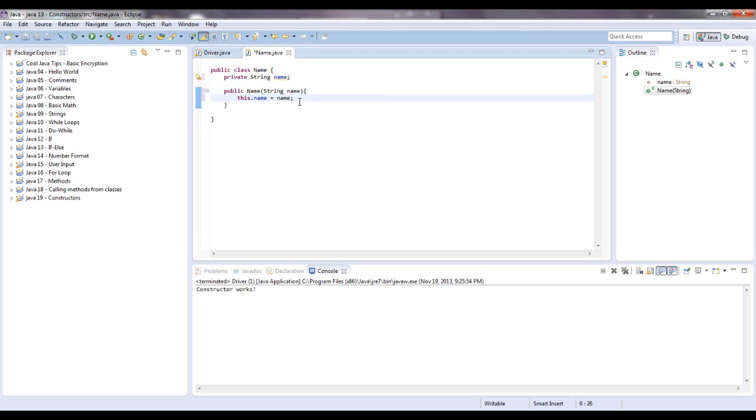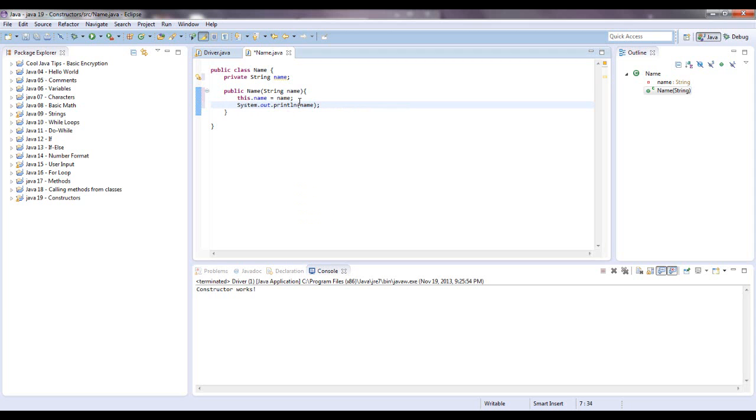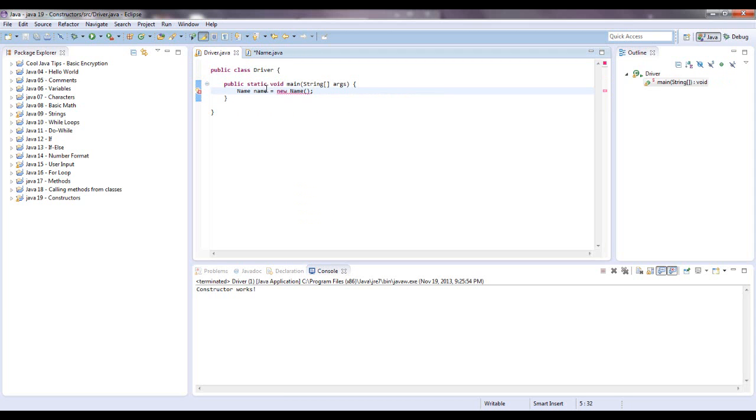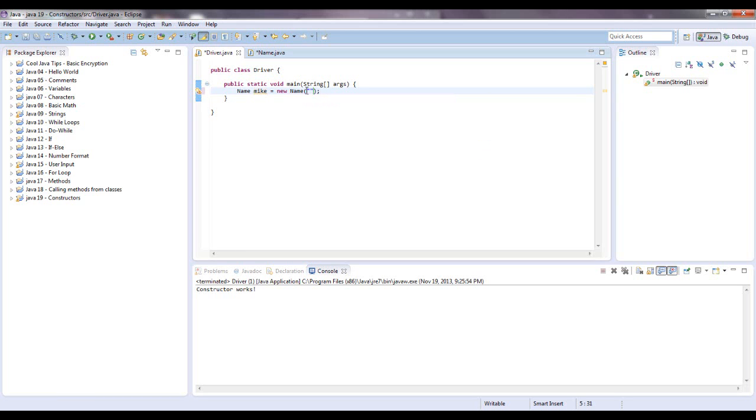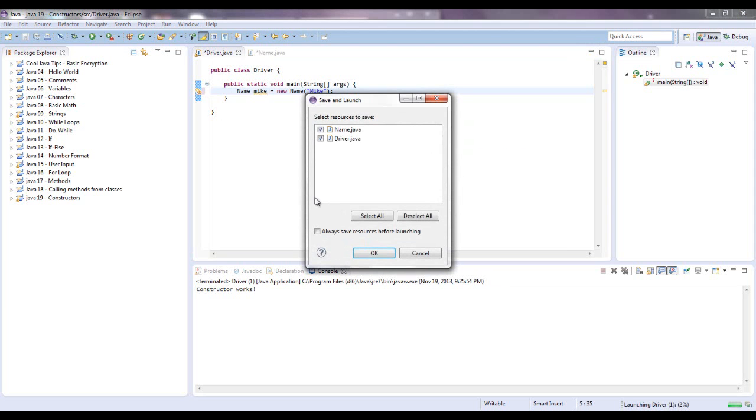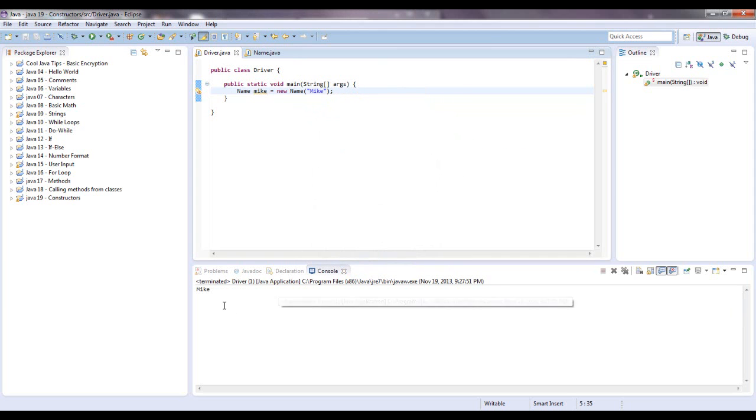And, to show that it works, let's just system dot out dot print line name. Okay. So, just to keep our object names so we know what we're referencing to make life easier, I'm just going to put it like that, name it Mike, and put in the name Mike. Makes sense. So, let's see if it works.